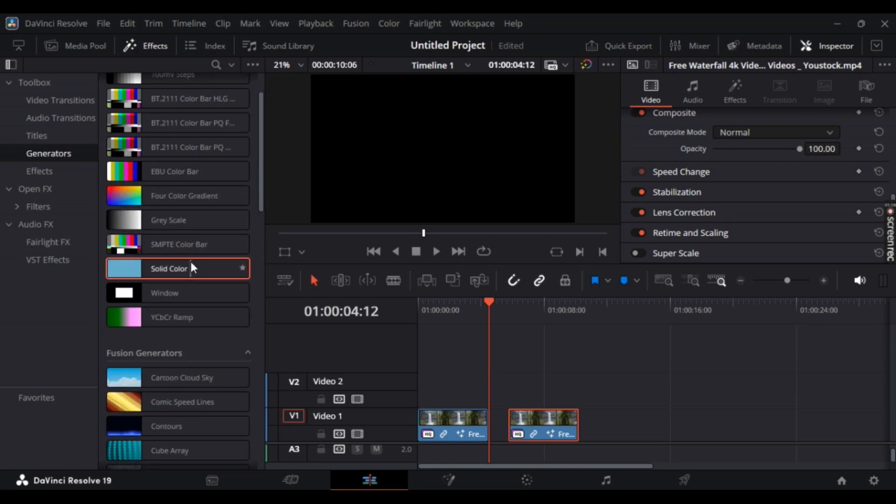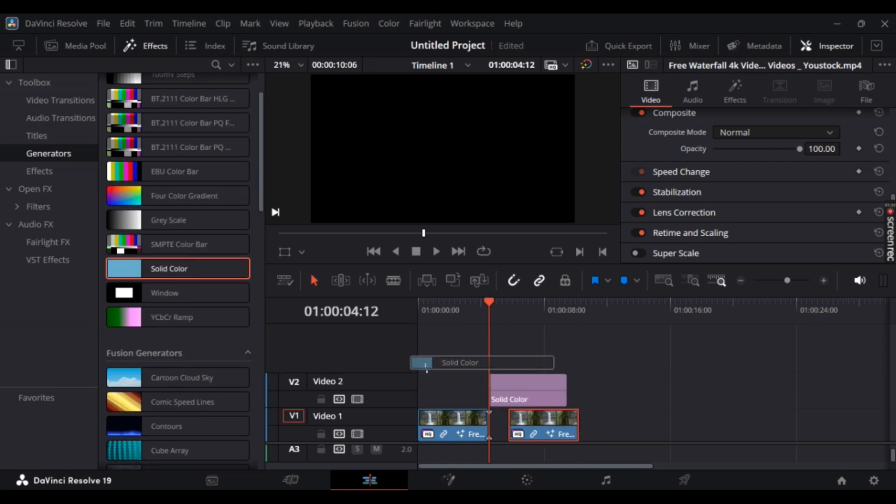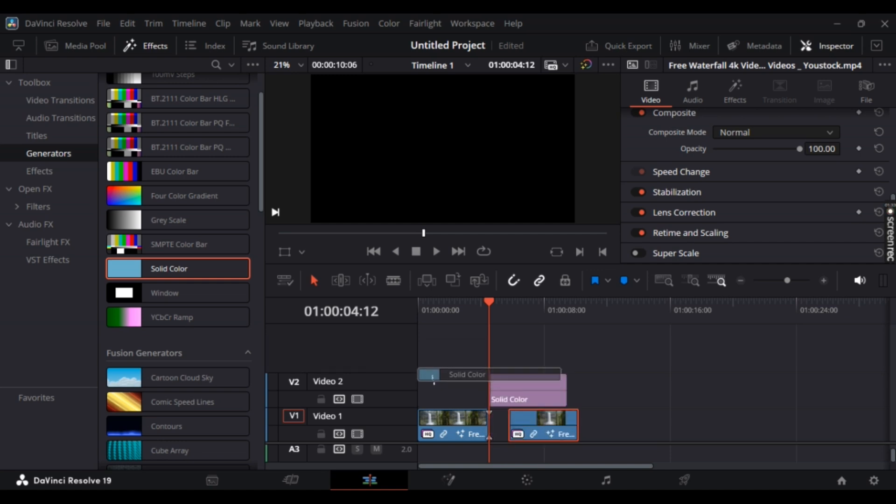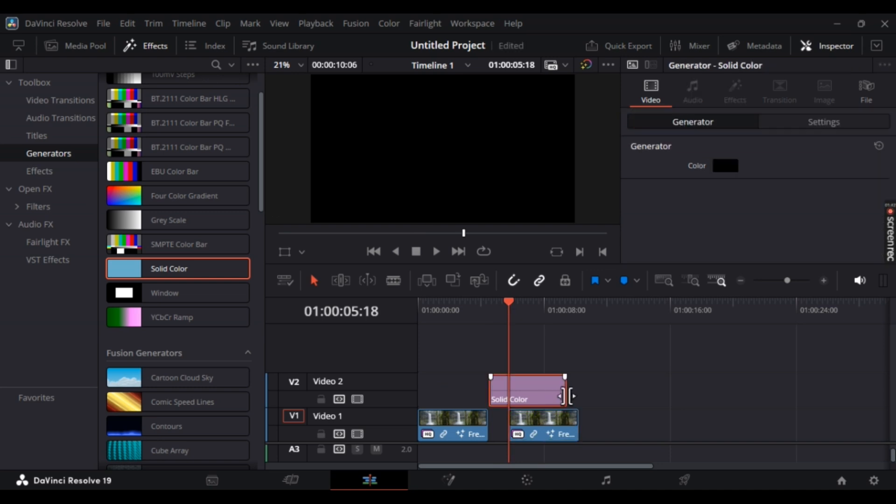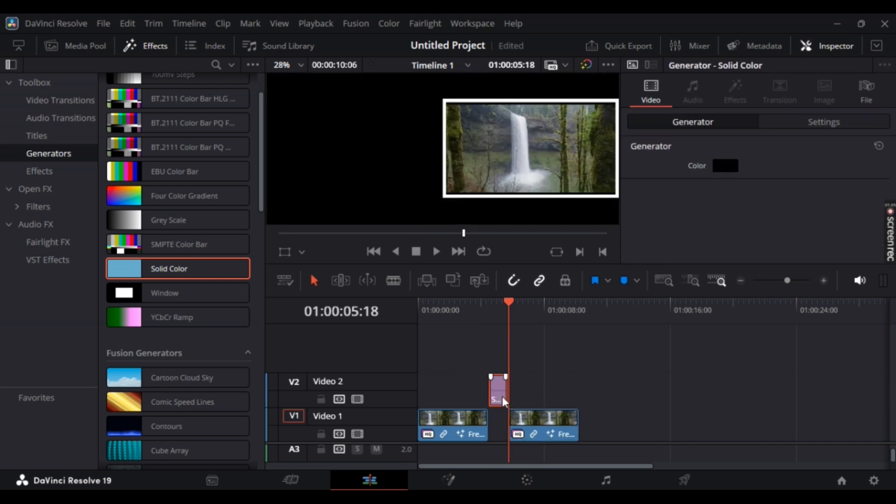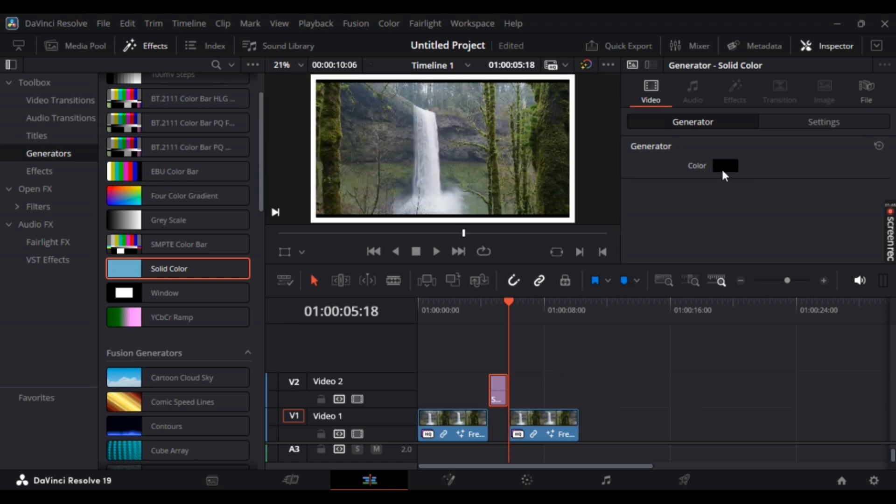Now drag and drop it, so make sure this is above the video or somewhere in the middle, anything works. Let's just trim it so it matches perfectly, and there you go.